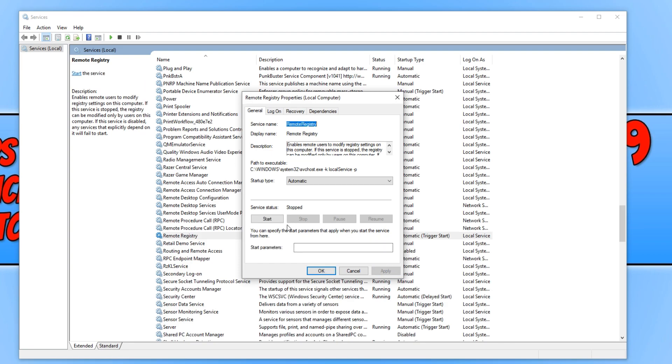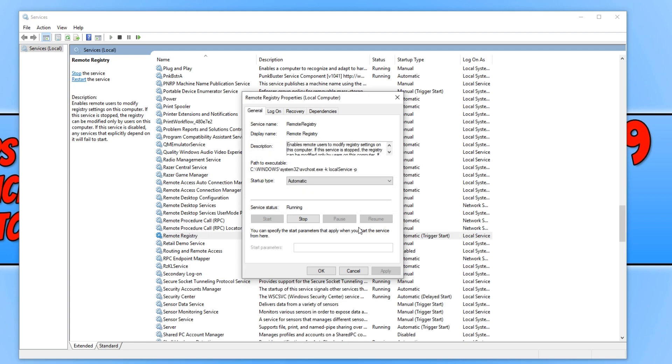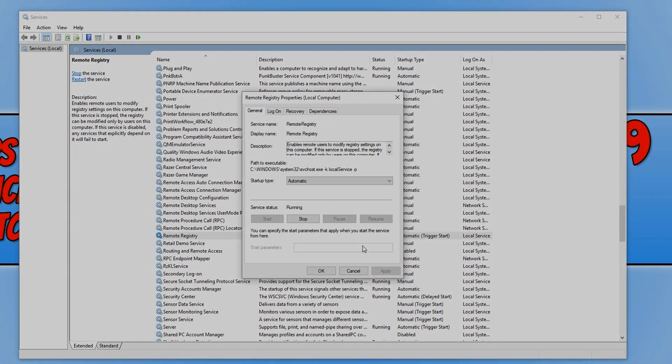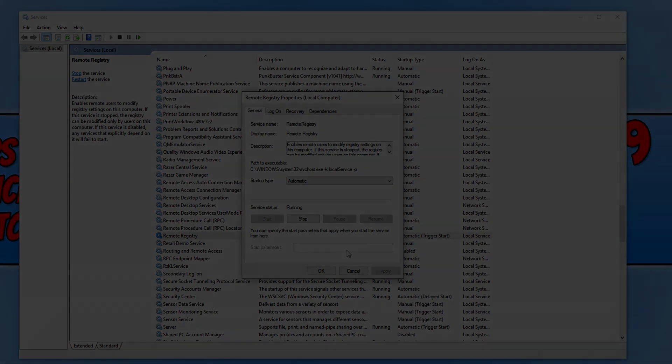You can now go ahead and press Start and this will begin to start the service. And there we go. As you can see, it now says service status running for Remote Registry. And it really is that easy. I hope this tutorial has helped. If it has, hit the like button below and subscribe for more Computer Sluggish tutorials.